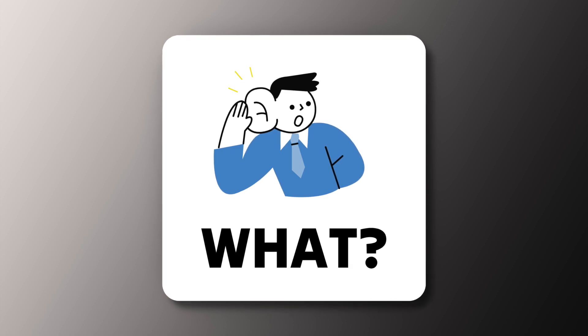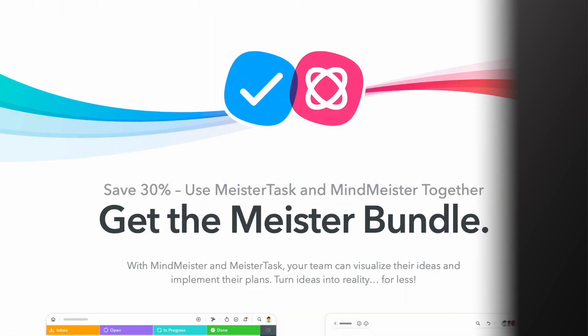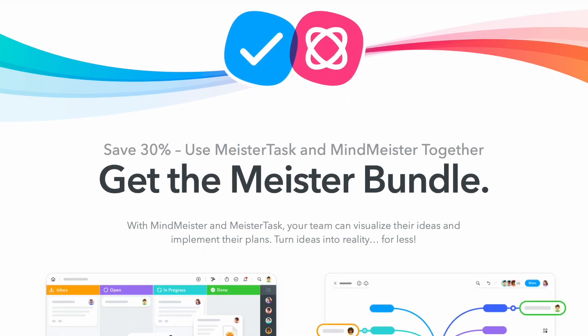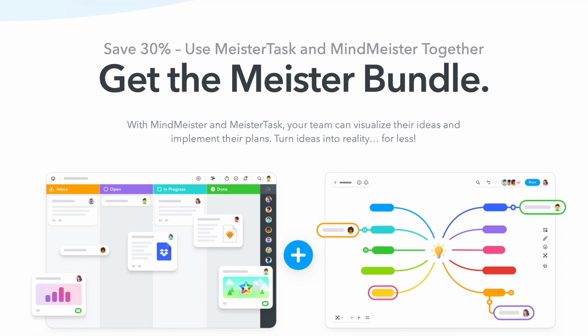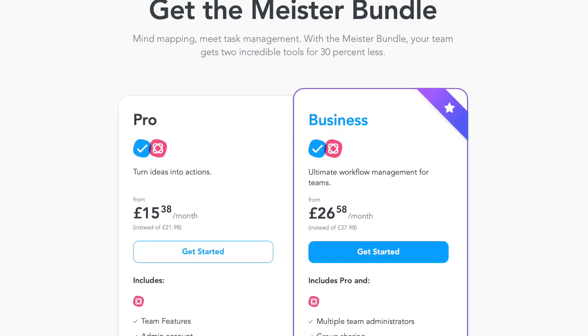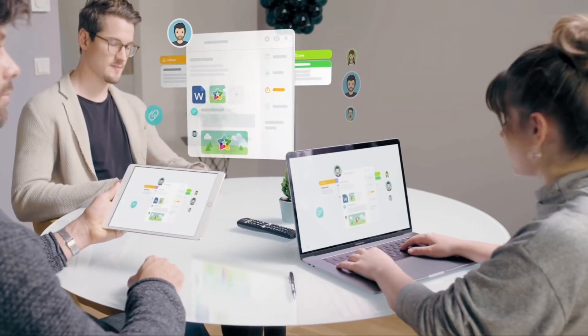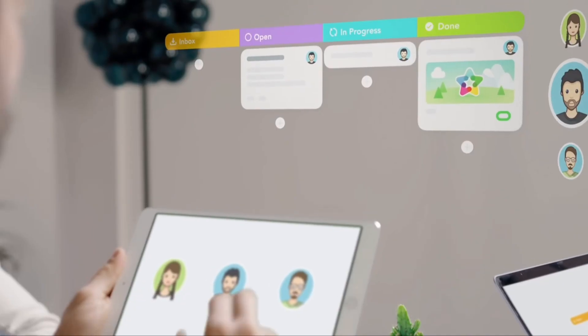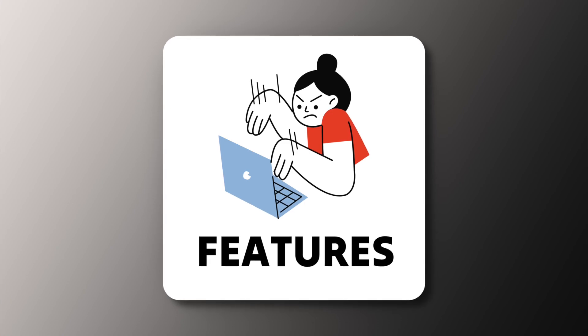MeisterTask has been around for a little bit of time, and they actually have two applications: MeisterTask and MindMeister for mind mapping. Naturally, MeisterTask is targeted towards teams, but it also can be used for personal use as well.